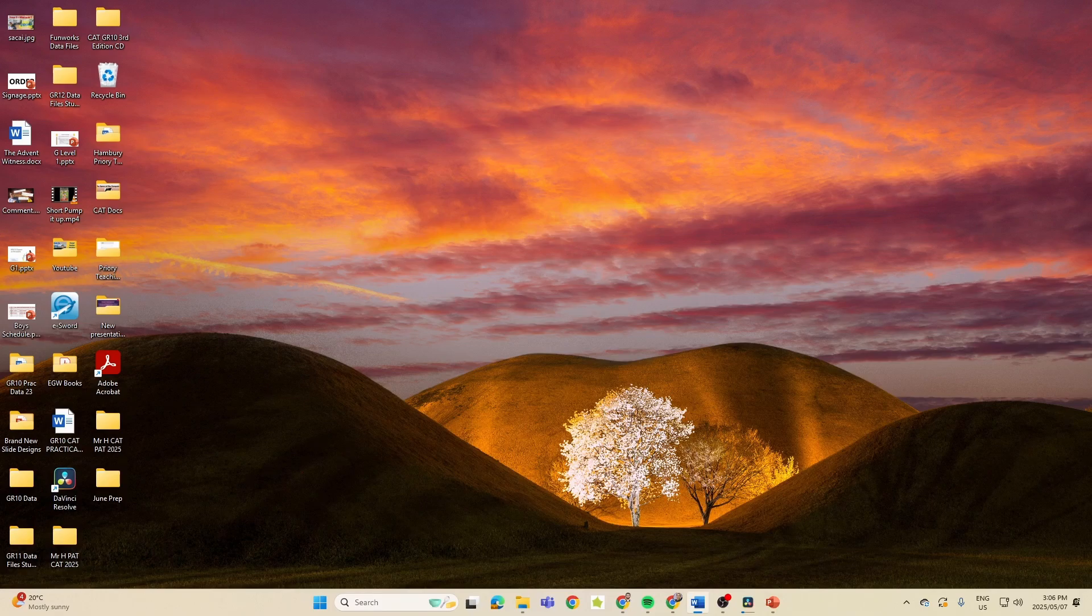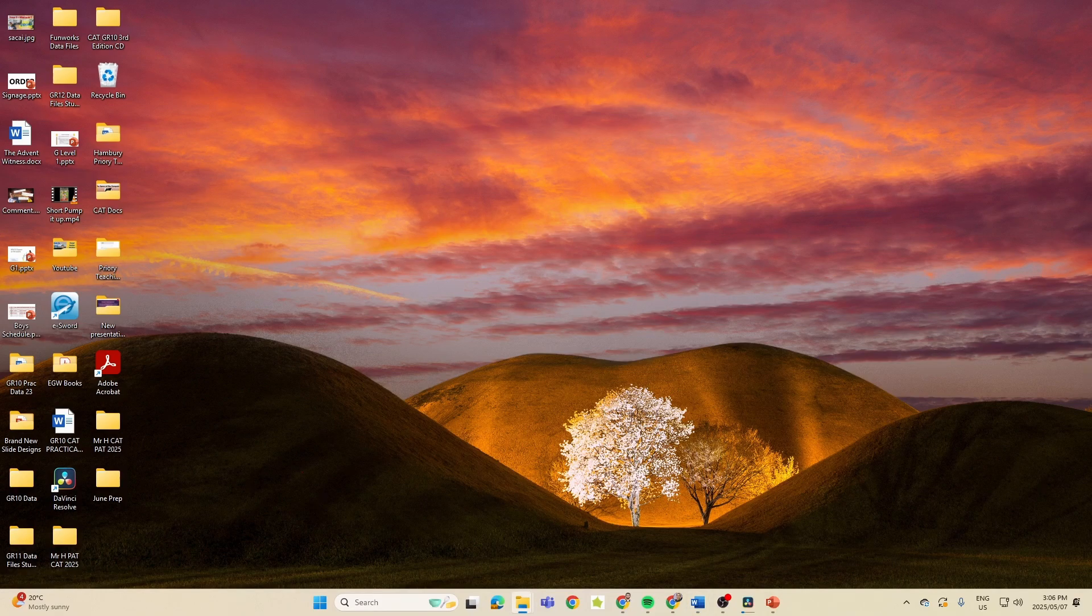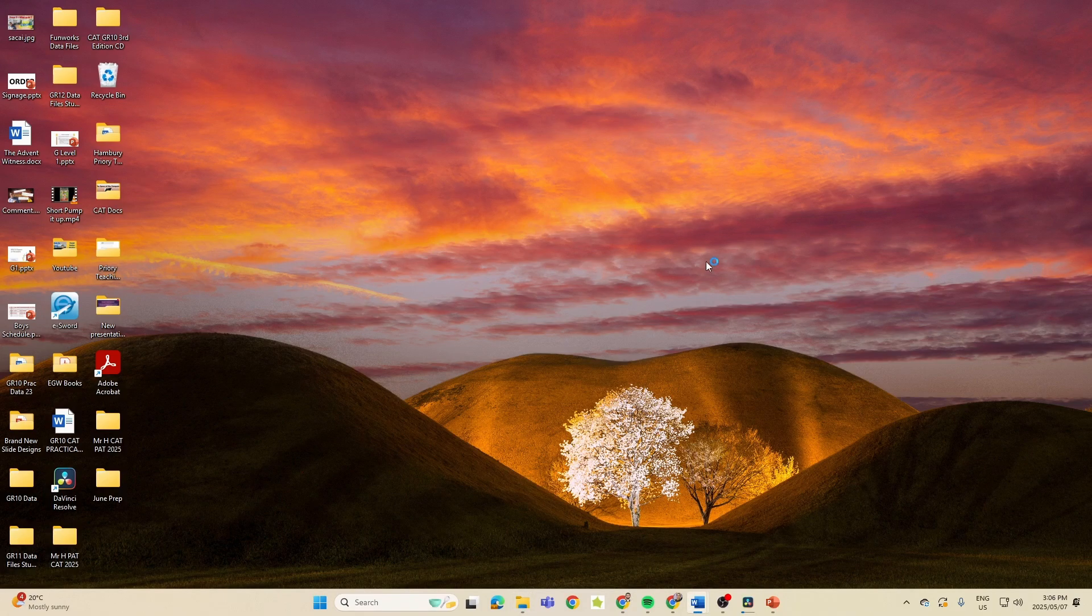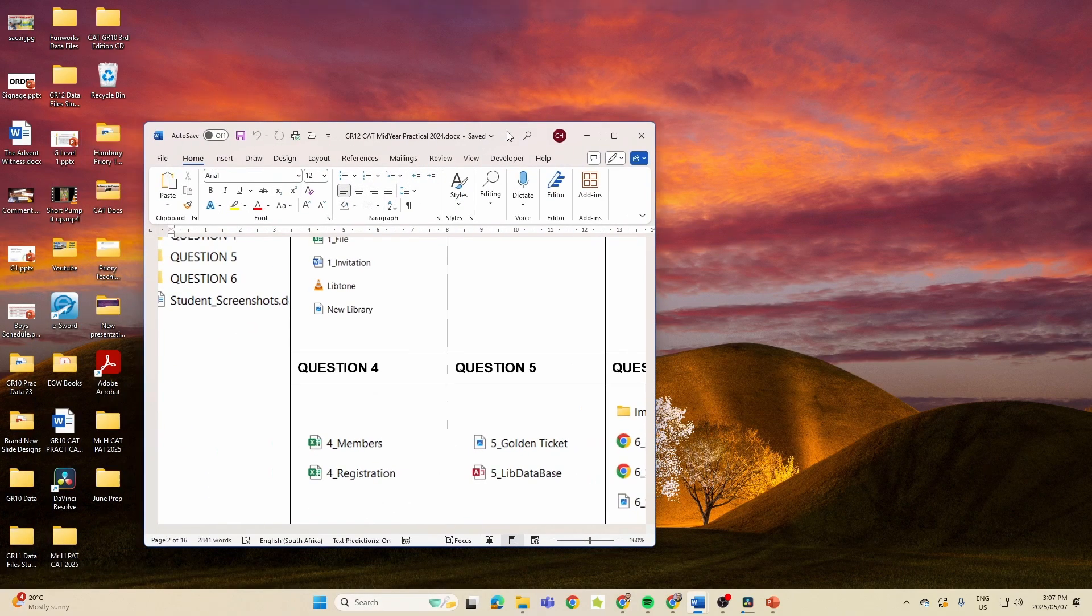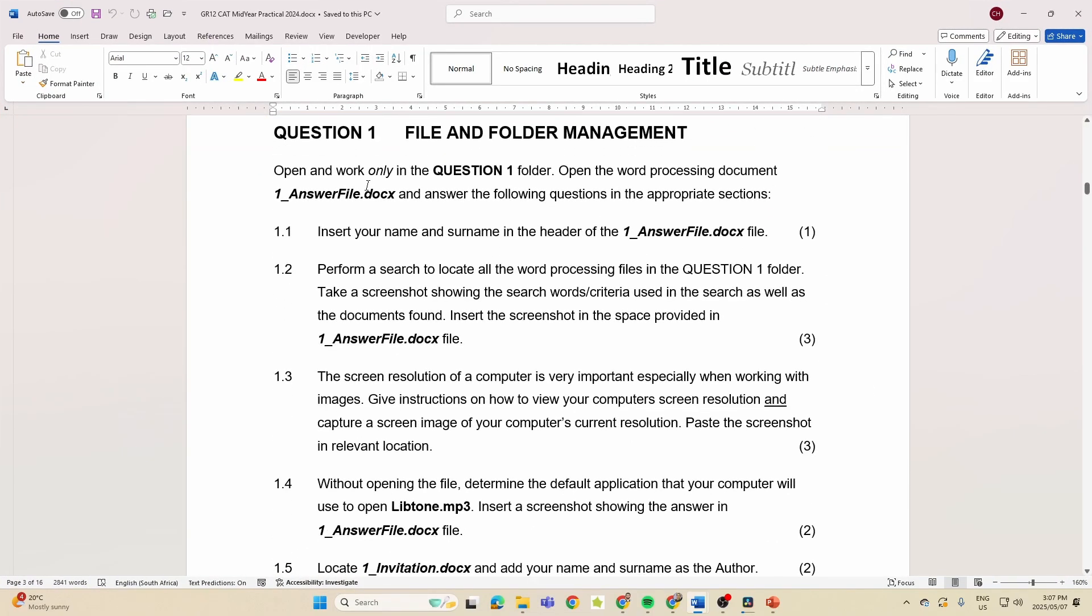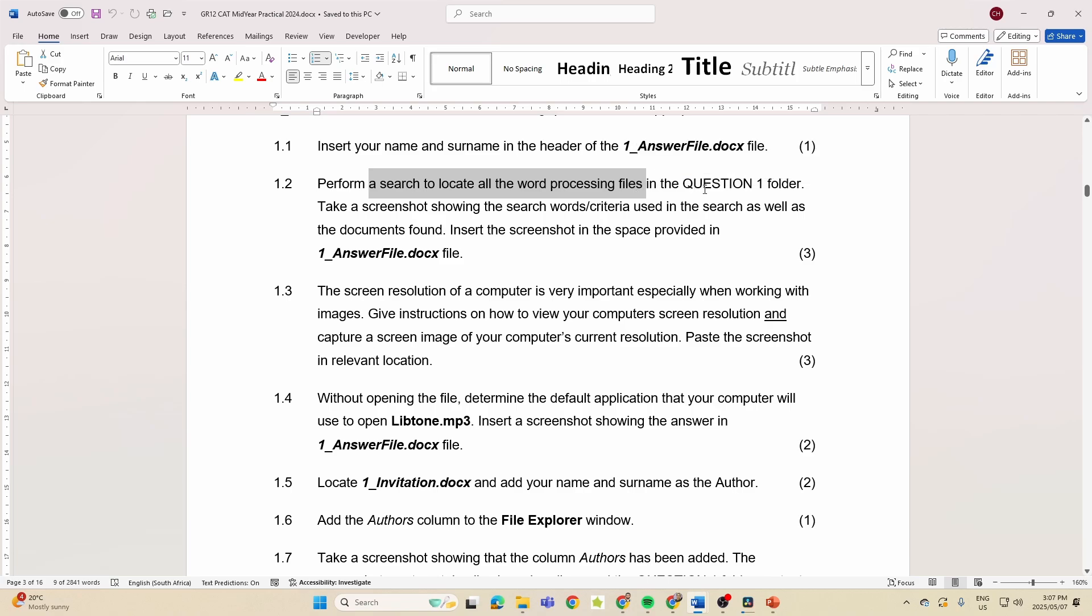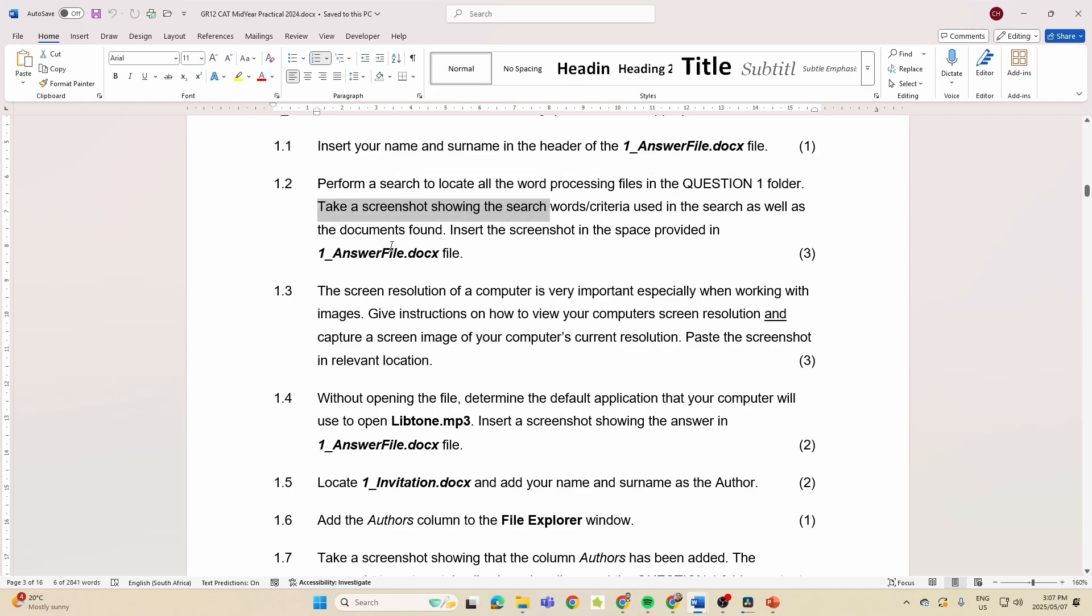Alright, so that was 2023. Now let's have a look at 2024 to see if there's anything major that was different. Let me just get this paper out here and we're going to have a look again.